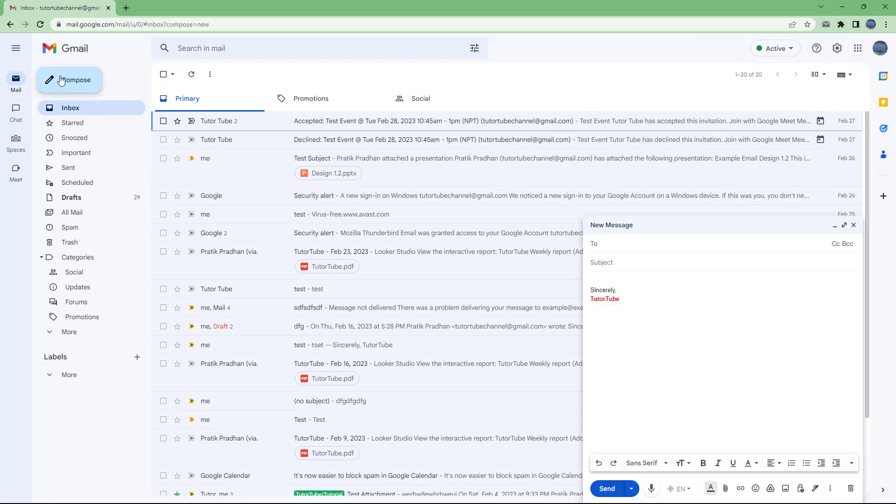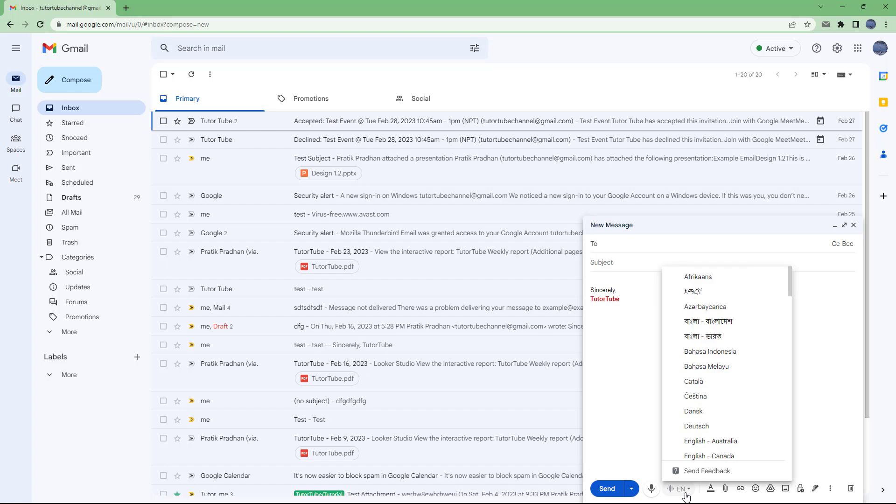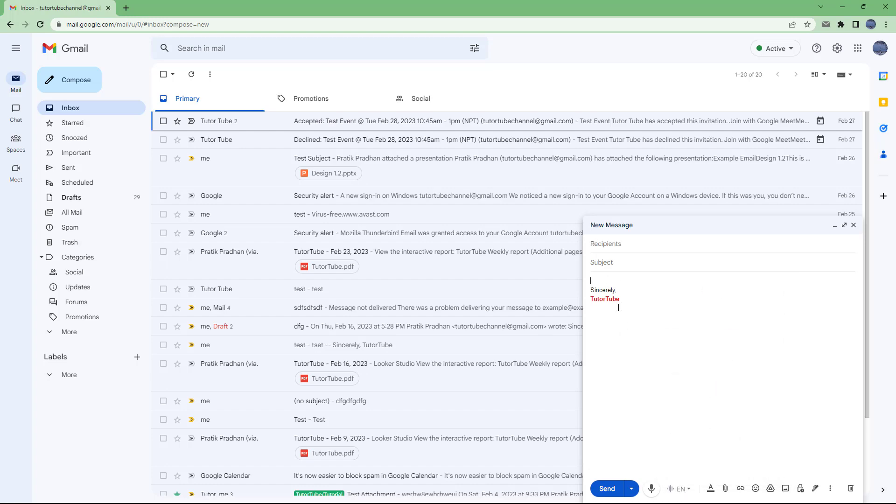So if you were to press compose, you will see this right here. You see the dictation icon right here, the microphone icon and you can choose a language that you want as well. So by default, it is English.